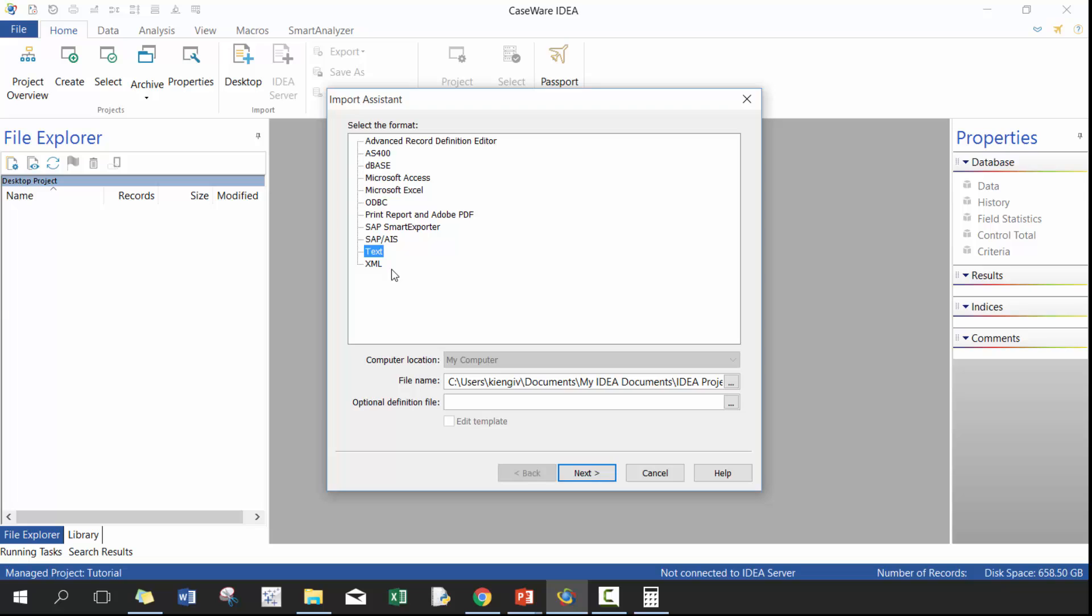Text, which is probably the second most common format after Excel and probably the most common once your data files start getting very large. This is also the way that you would import a CSV file because a CSV file is just a very particular type of text file where it's comma delimited. And then XML, you could get data in XML. It's probably pretty unlikely as you start out using the IDEA software that you're going to get XML files, but if you do, this is a really great way of importing those files as well.